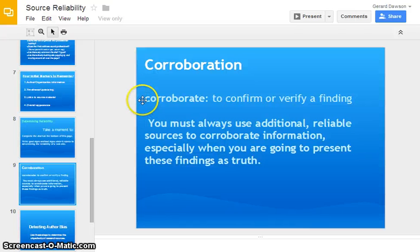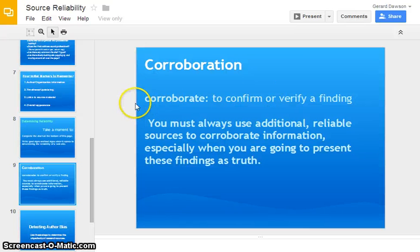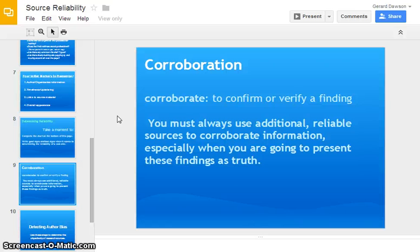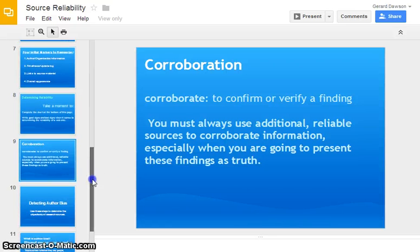Corroborate is a simple word, but it's very important. It just means to confirm or verify — find another place that has confirmed your information. This is important to do when researching.